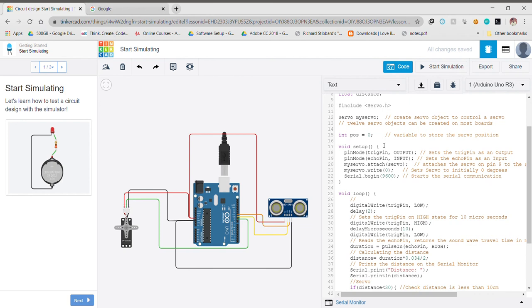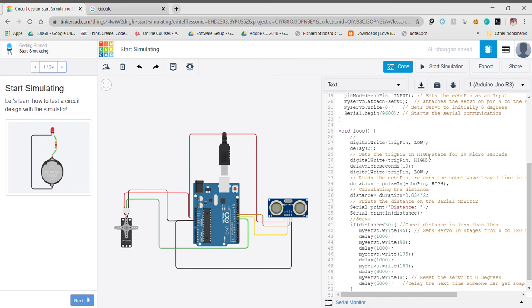Then we come to the setup part of our program wherein we decide which pin will be our output pin and which pin will be an input pin. Here the trigger is decided to be the output pin and echo is decided to be the input pin. Also, we start the serial communication.